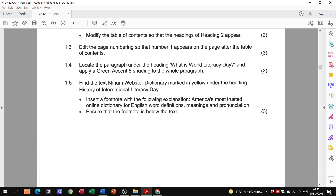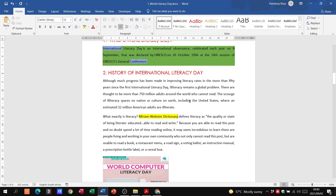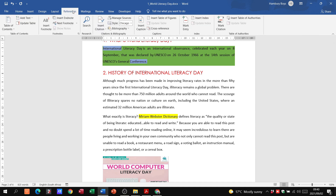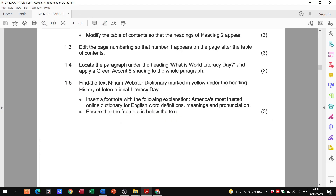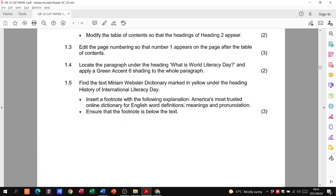Then they want us to find the text 'Merriam-Webster Dictionary' marked in yellow under the heading 'History of International Literacy Day' and insert a footnote with a specified explanation. Go to References and click Insert Footnote, then type out the required explanation text there. The footnote appears below the text with a reference marker. Ensure the footnote is below the text — that's fine. That's another three marks.